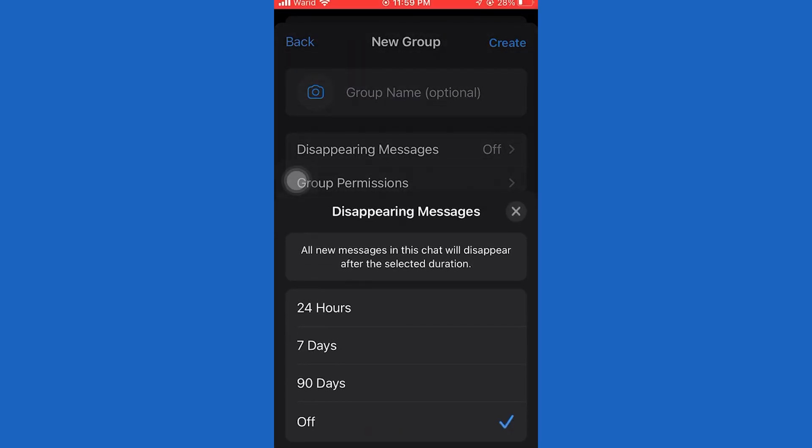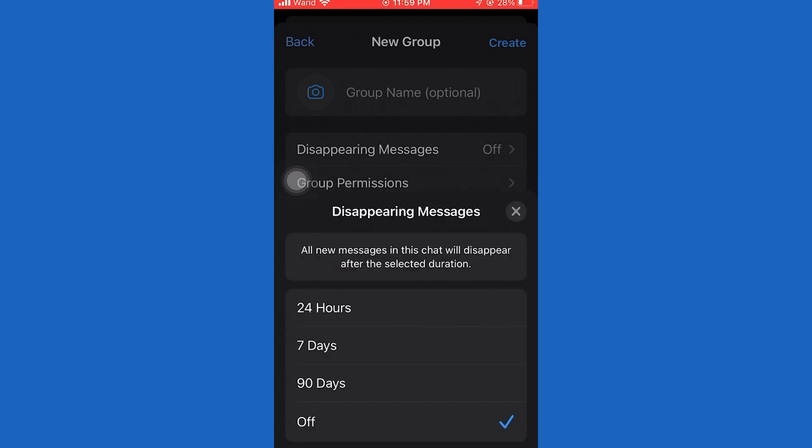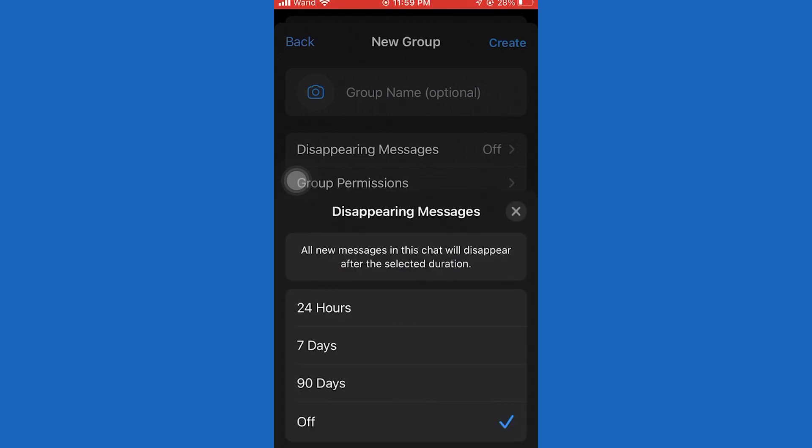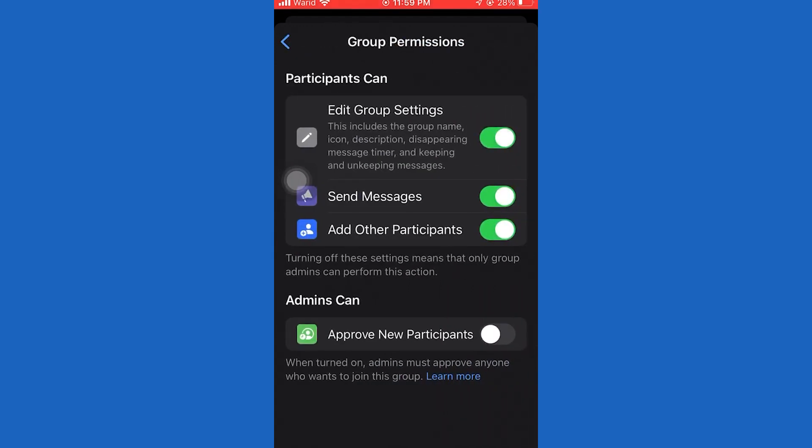Like set the time limit of disappearing messages. You can also change group permissions. Also, you can change the profile picture.